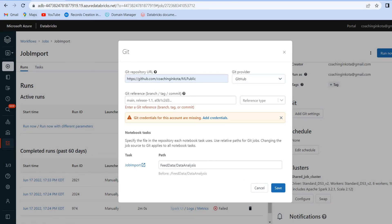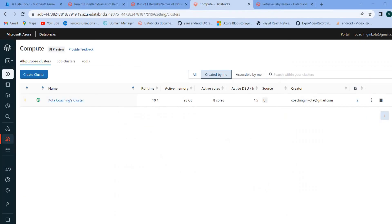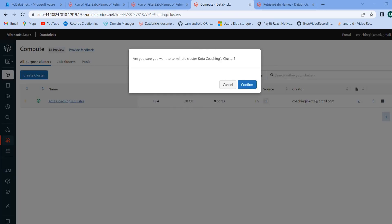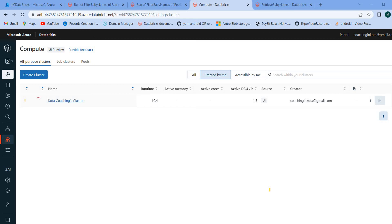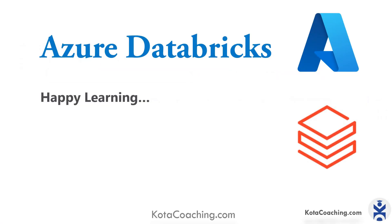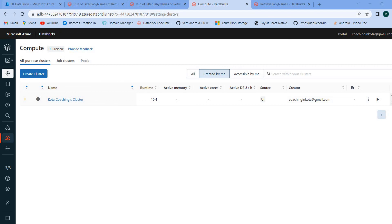One more thing: inside Compute, go to the cluster. If you are just doing practice, you should stop the cluster when not in use. Click 'Terminate,' confirm, and it will stop in a few seconds. I hope you enjoyed the video. I will come with a new video which will definitely help you to know Databricks in more details. For now, happy learning.